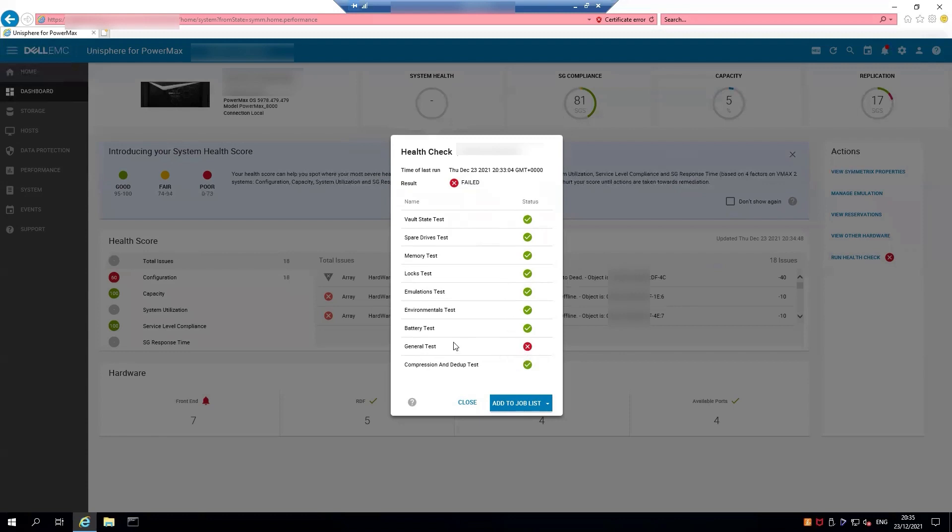If you see any of your tests have failed with a red X on them, please call into Dell EMC support and open up a support request. We can log in remotely and check on the array. Thank you very much for your time today.